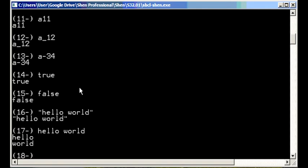Now, functions in Shen have types. The addition function can be applied to numbers, but not to symbols or strings. If we try to do this, we get an error, because a string is not the type of object to which addition can be applied.